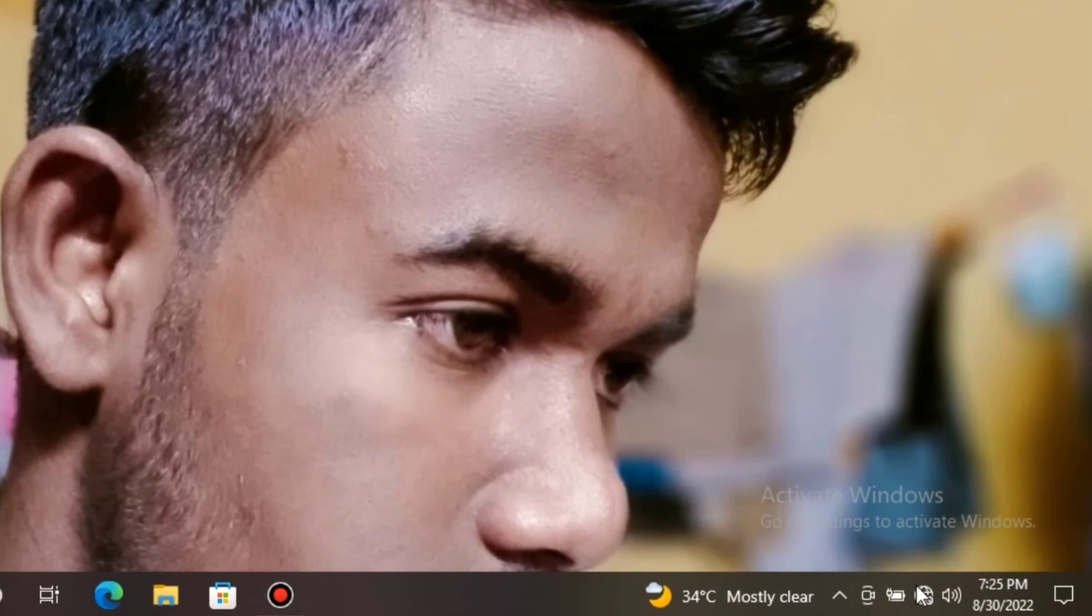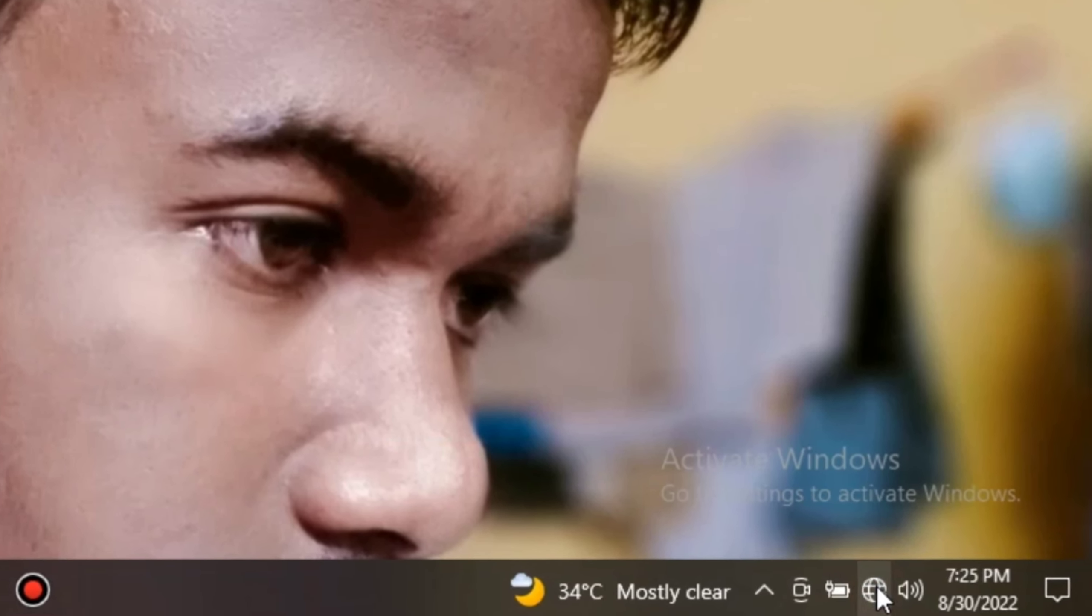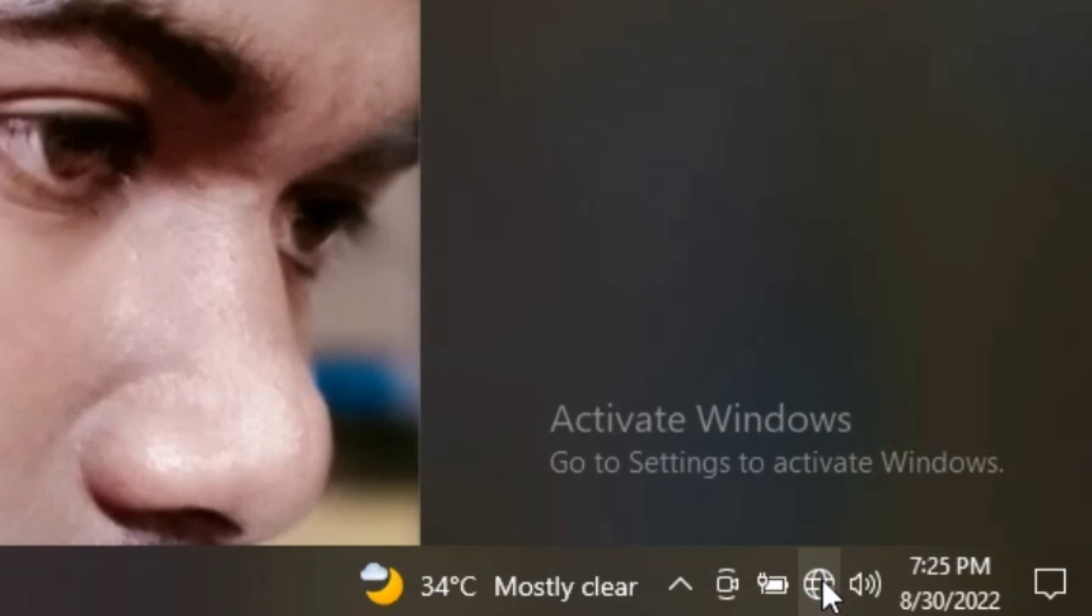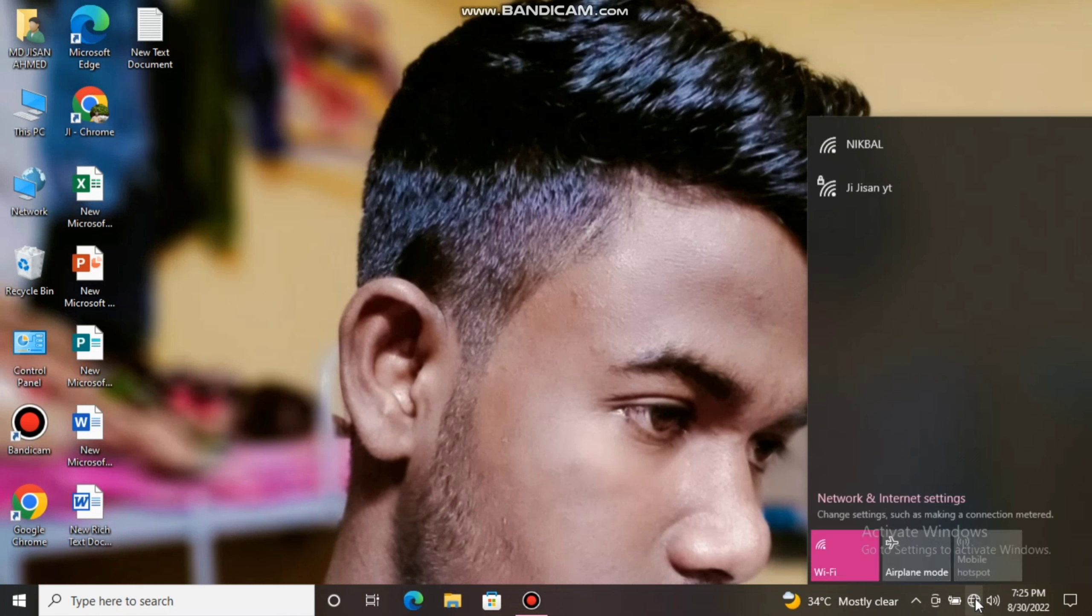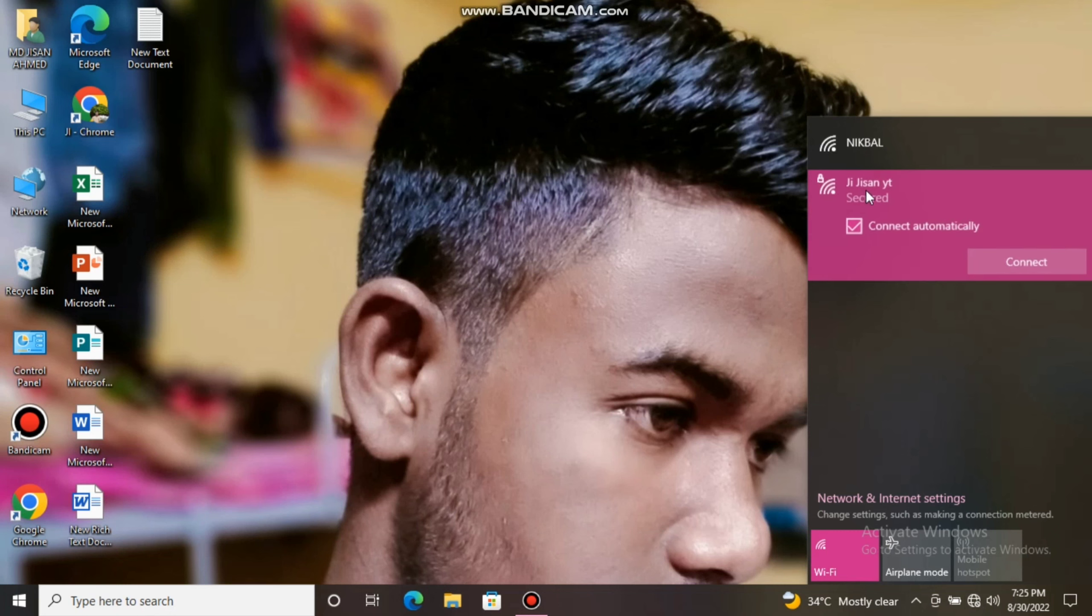Click on your internet icon. You can see the Wi-Fi names. The second one is which I set up in my phone. Now click and connect it.